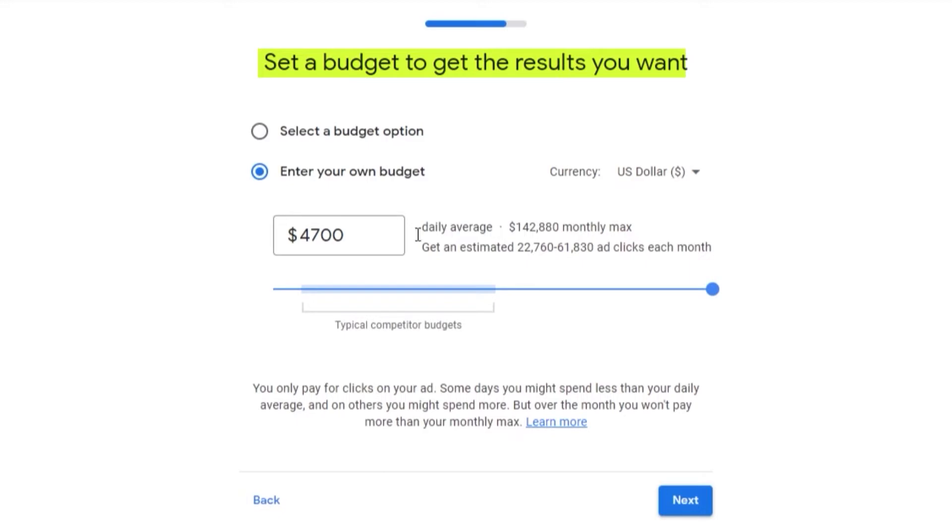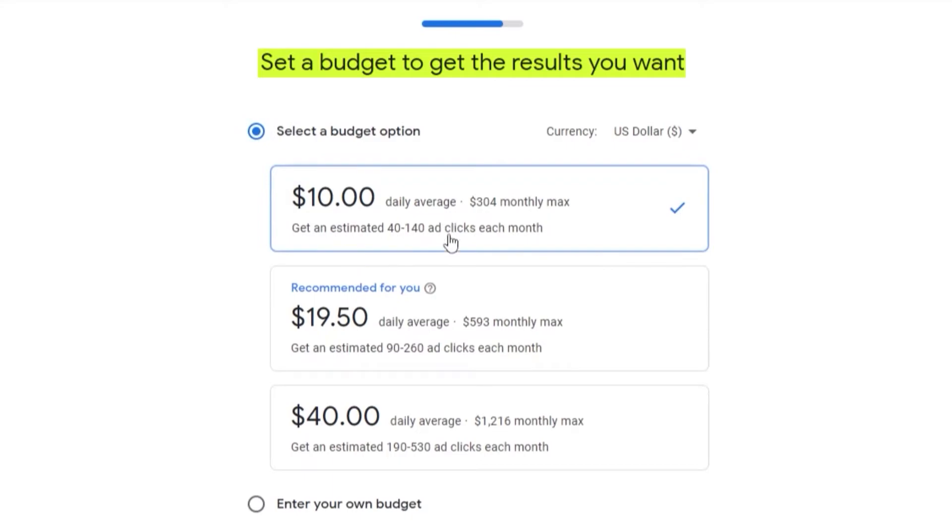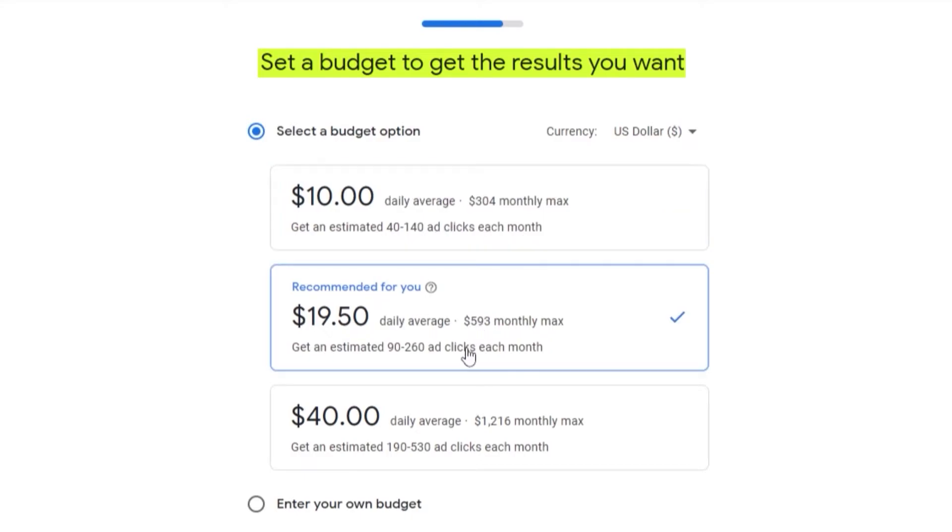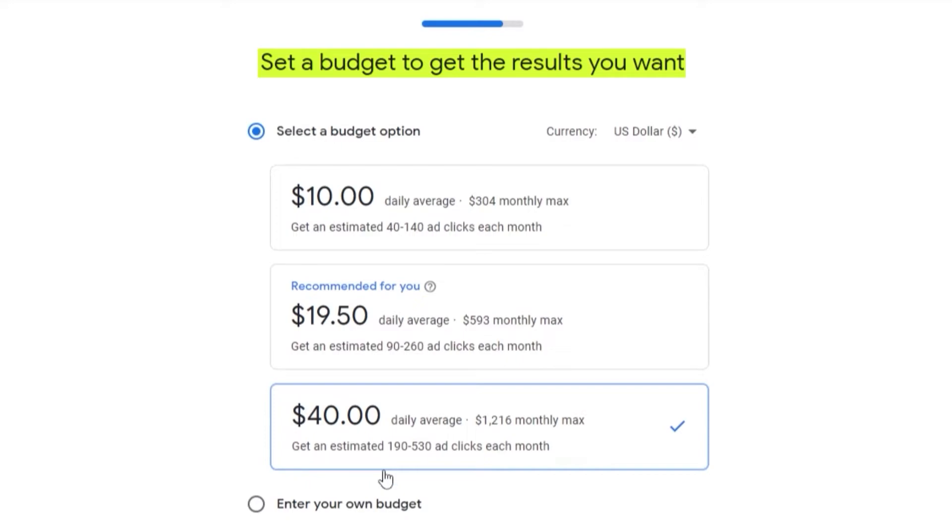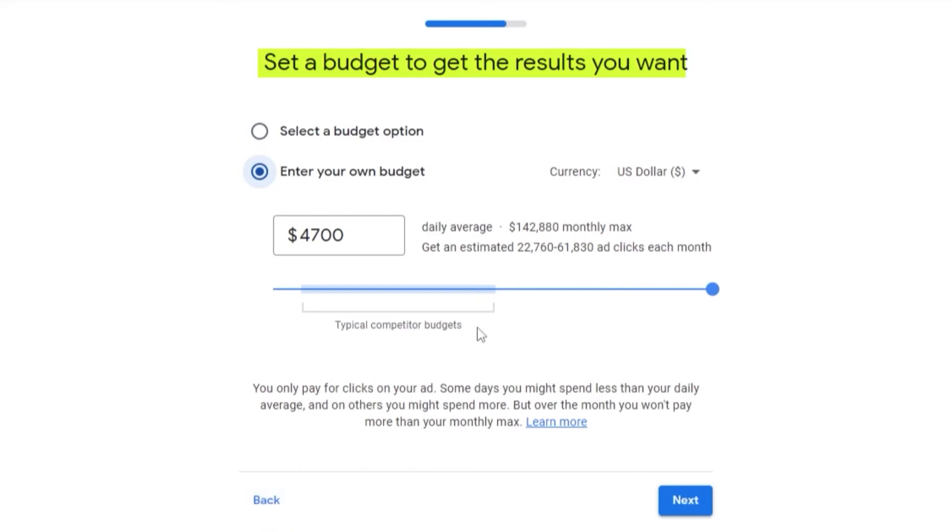As you can see, this is going to be my estimated budget. We can select a budget option or we can enter our own budget. We have our daily average budget recommended for us and the higher tier budget. This is going to be your daily cost for your ads. Ten dollars per ad, get an estimate of 40 to 100 ad clicks each month. If you pay a little more, you're going to get 90 to 260. Forty dollars is going to be 190 to 530. Depends on you.